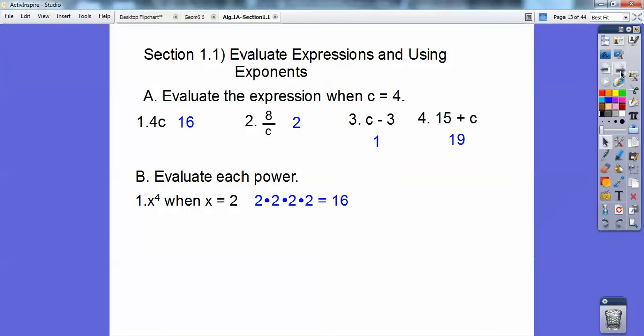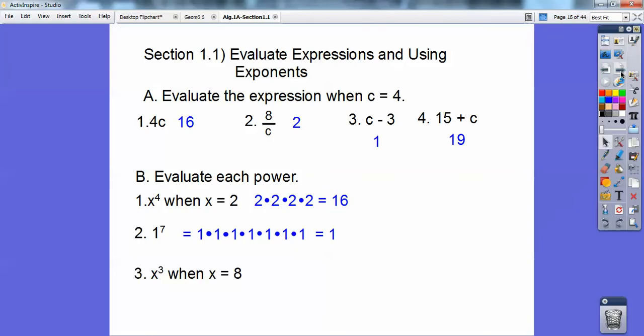How about 1 to the 7th? That's 1 times 1 times 1 times 1 times 1 times 1 times 1. 1 times anything — 1 times itself always equals 1 — so that comes out to be 1.